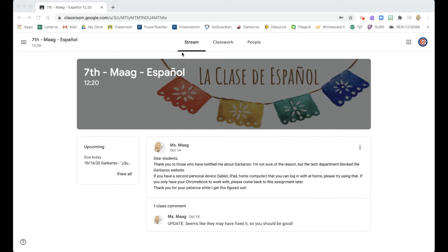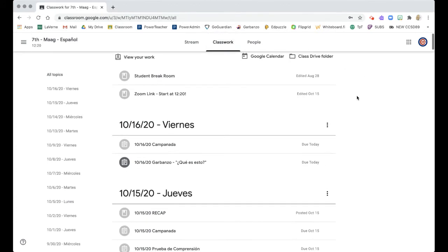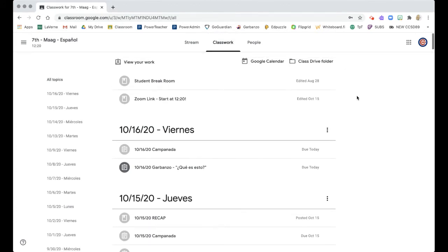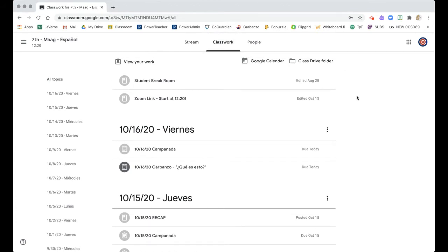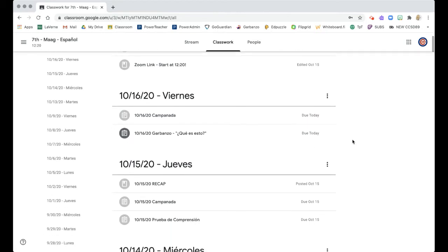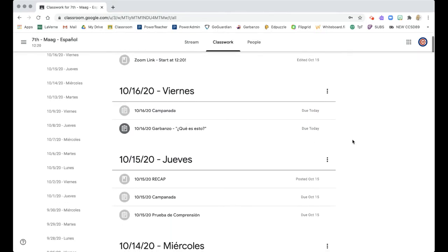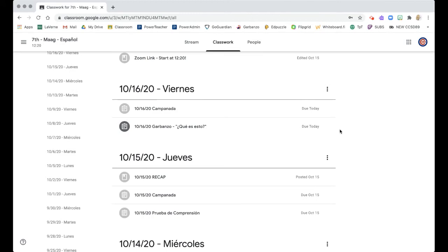From each main page for each classroom, we can click on the Classwork tab. The Classwork tab will show us all of the assignments and materials posted for the students. For all the teachers, it should be broken down by date so that if a student is missing an assignment, they can use the left side menu.